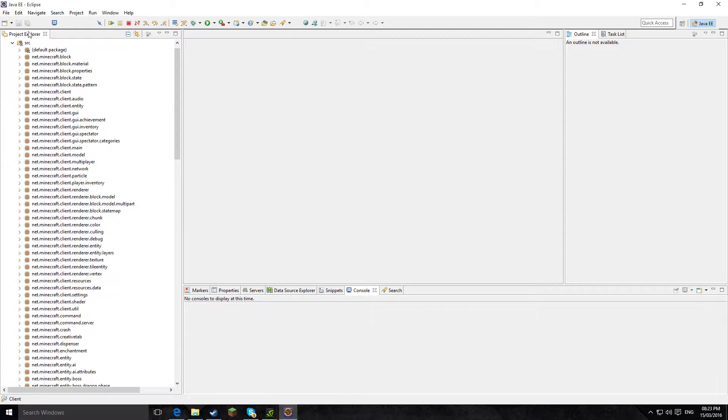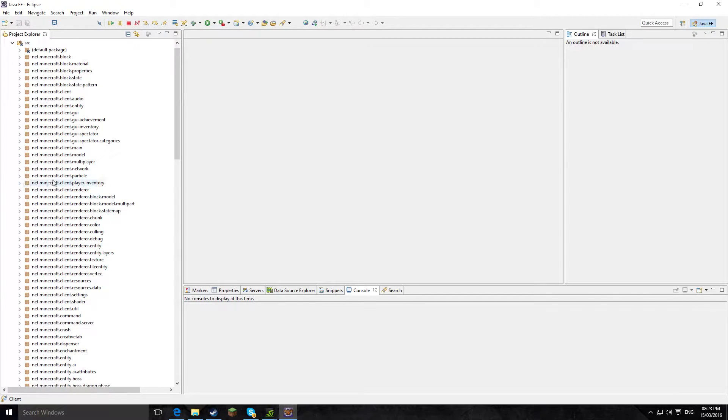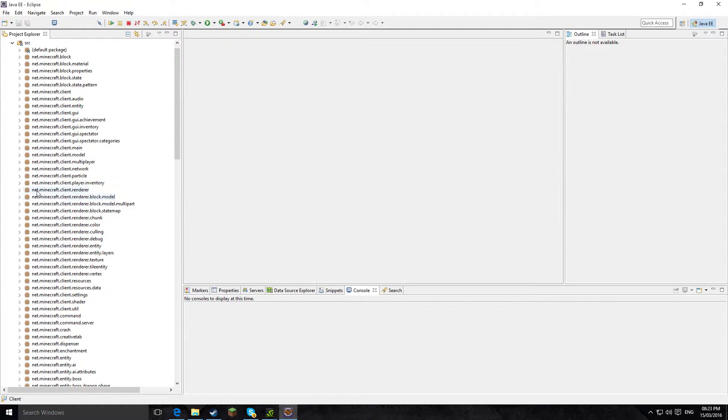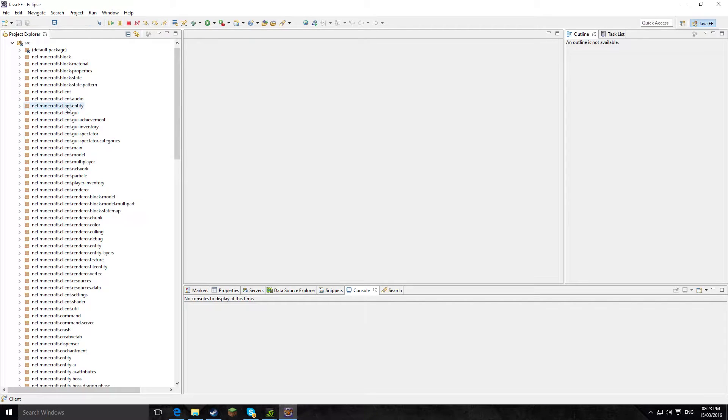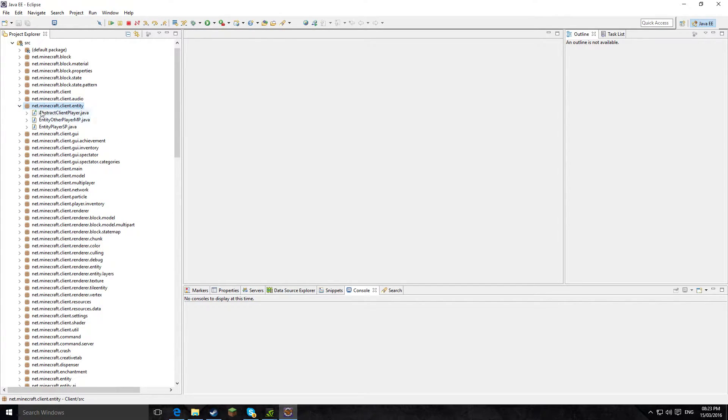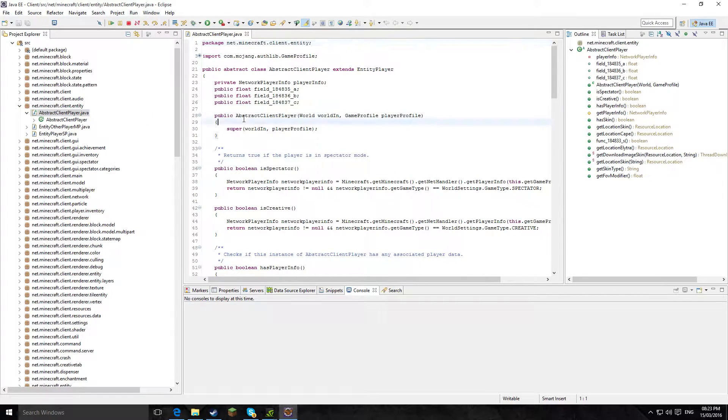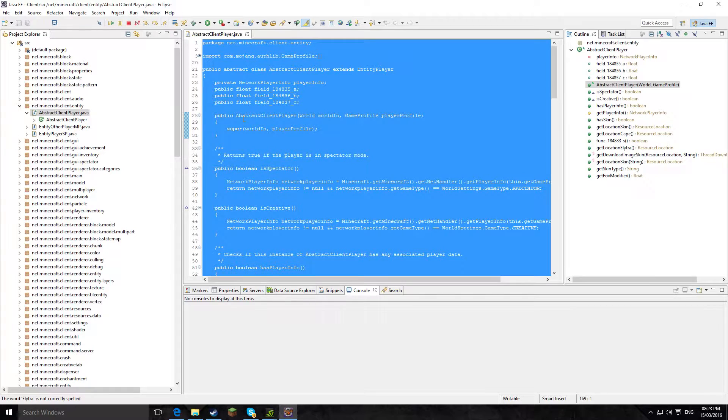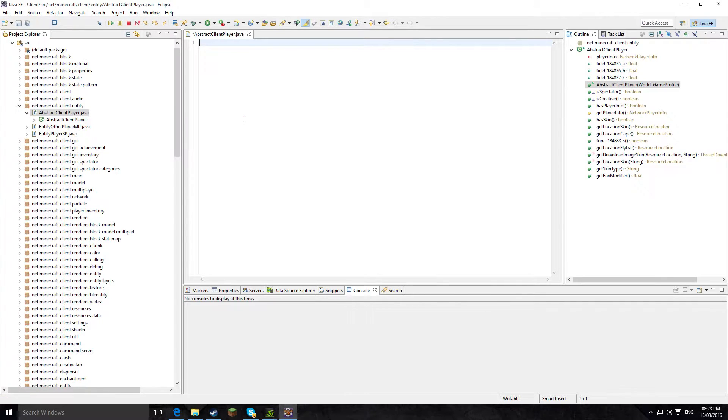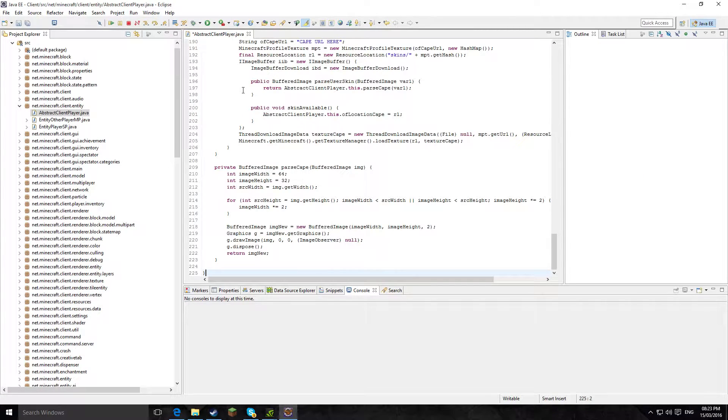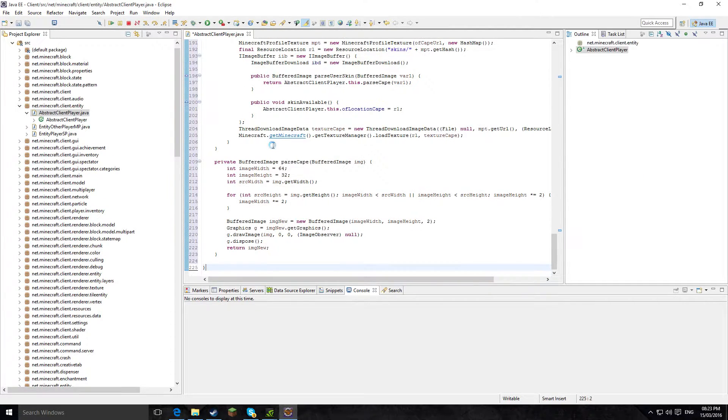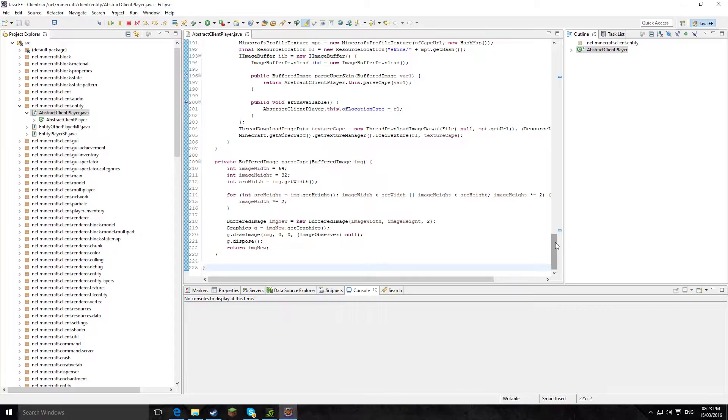We go back into Eclipse. Then we need to find net.minecraft.client.entity. So where is it, right here. And we need to go to the AbstractClientPlayer.java in here. Ctrl A in here, then click the delete button, and then paste it in. Click Ctrl S to save.